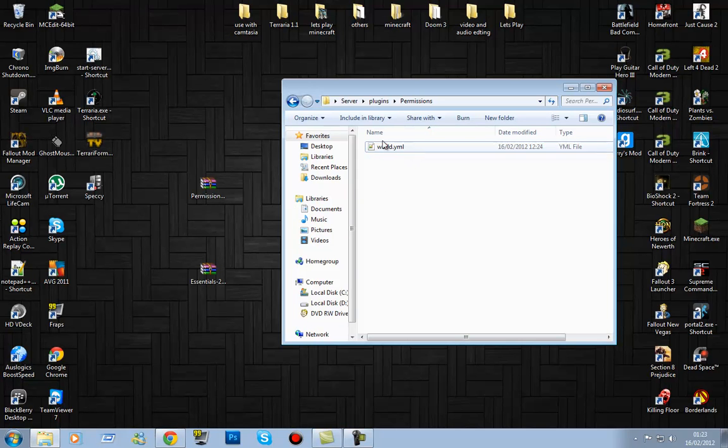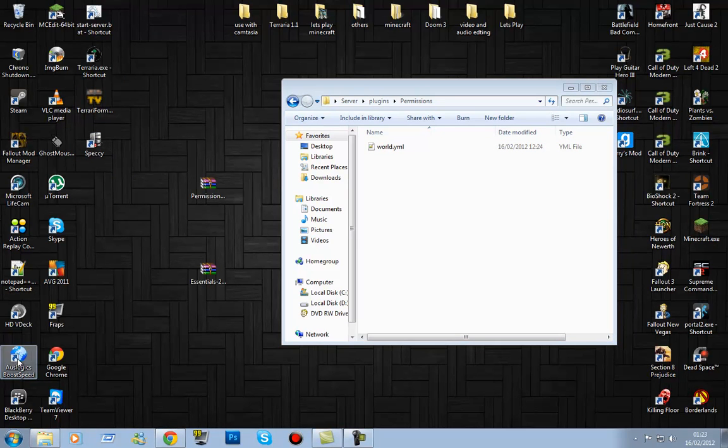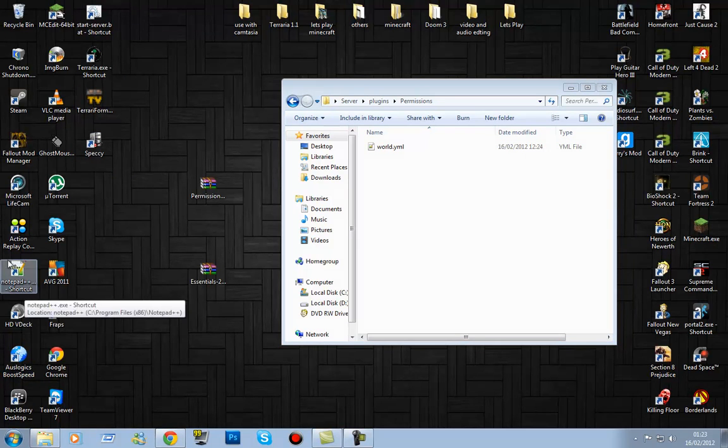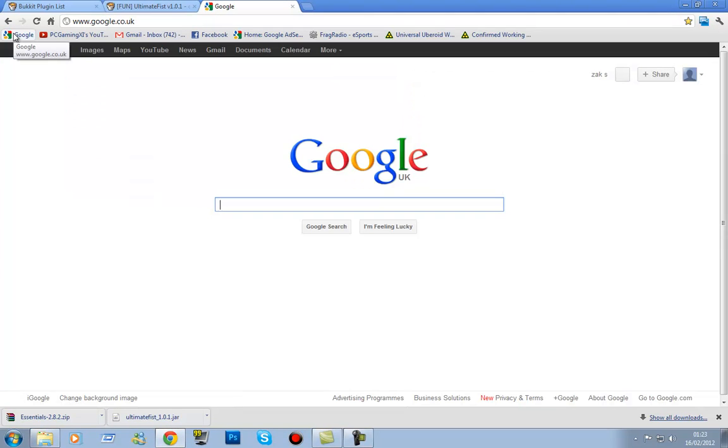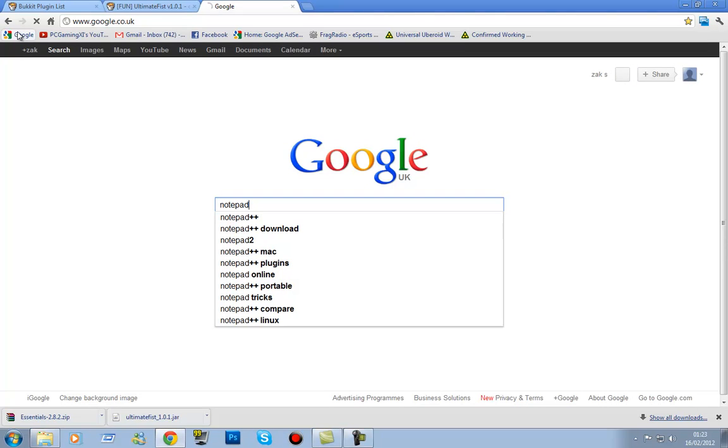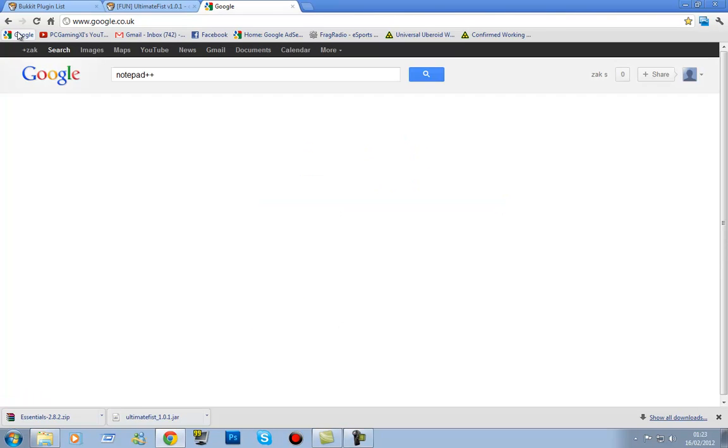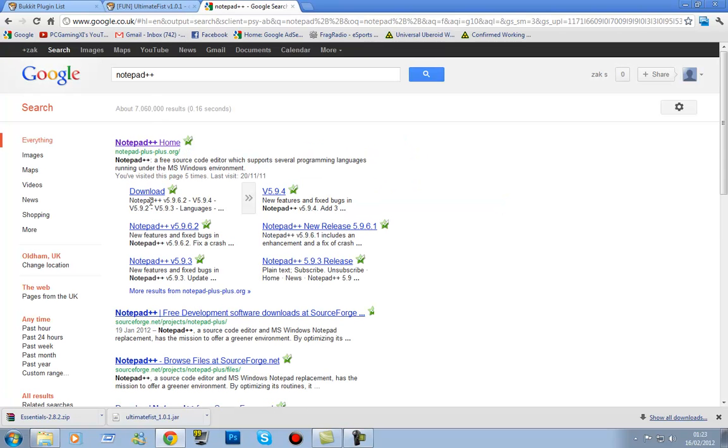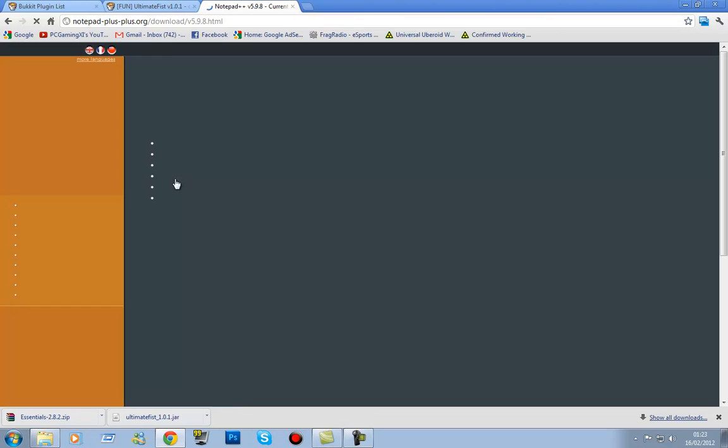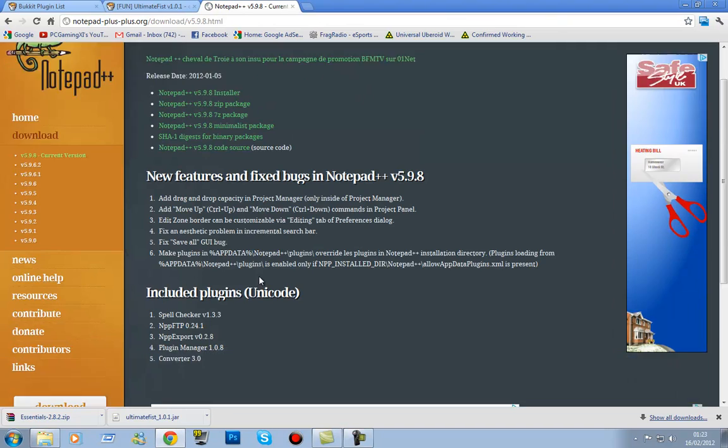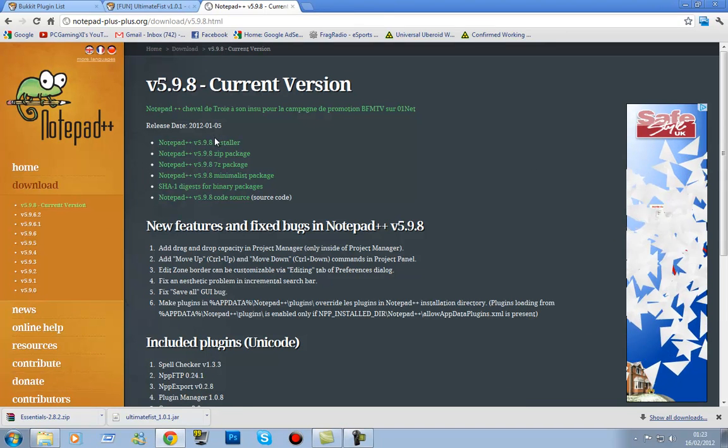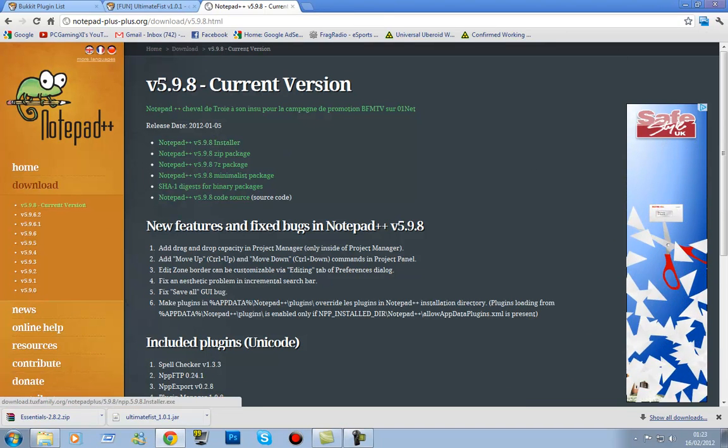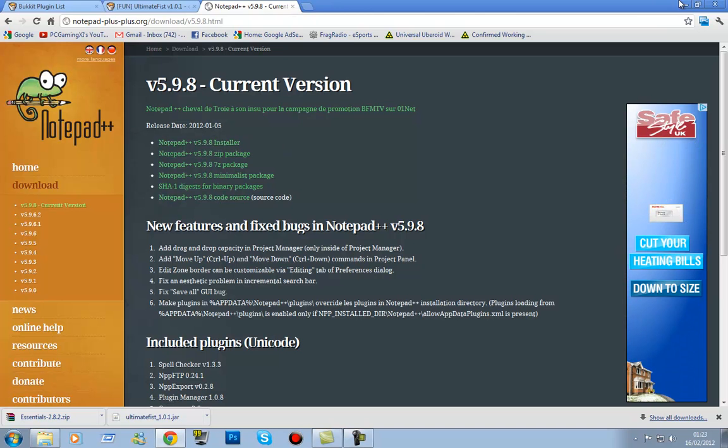Now to open these, you're going to need a program called notepad++. As you can see, I already have it installed. But what you're going to do is just go to, link in the description, notepad++. And here you just go to that, downloads, and just download it. That's pretty much it. Just download that, install it, blah blah blah, jobs are good.